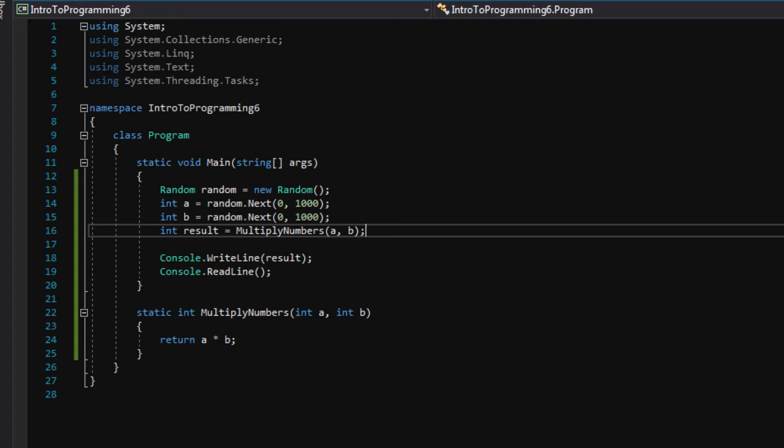You know, back in the day before we had these really nice debugging tools that I'm about to show you that let us step through our code, basically programmers would use the console.writeline to write the values of numbers to the console window so they could see what the values of things were to debug the problems.